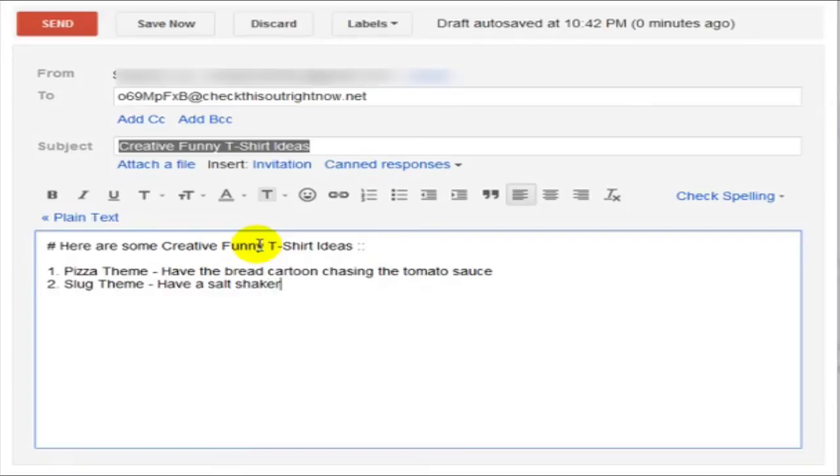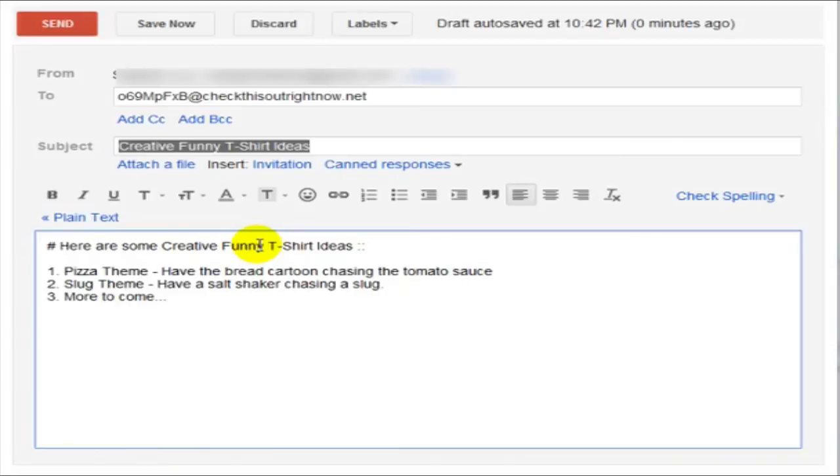Now, if you want to bold a certain text, you're going to need to put two stars before and two stars after. So if we do that here and here and we click on Send.